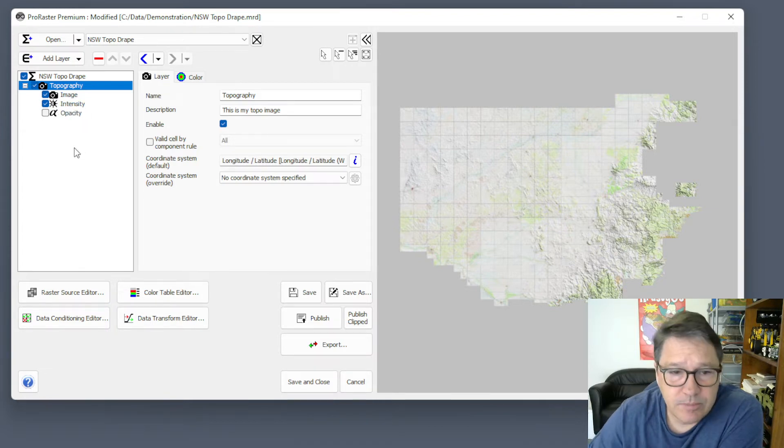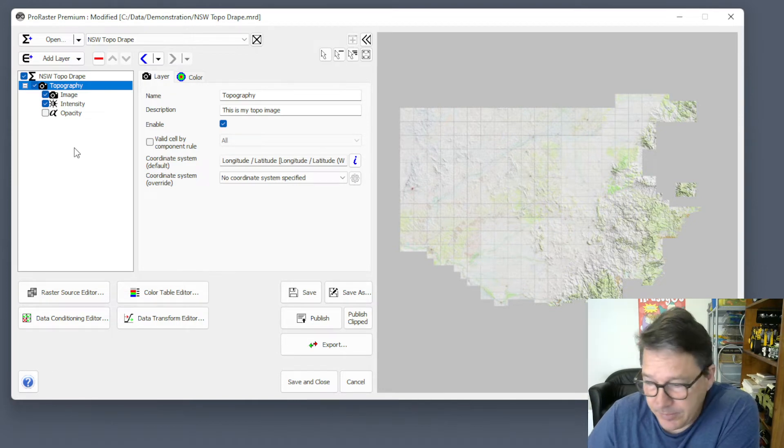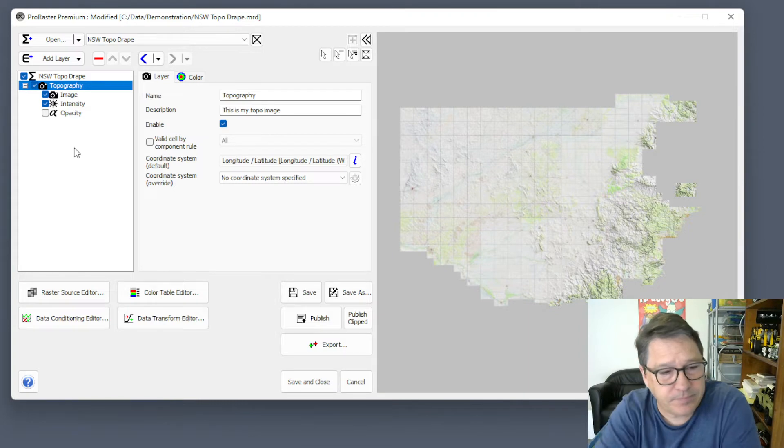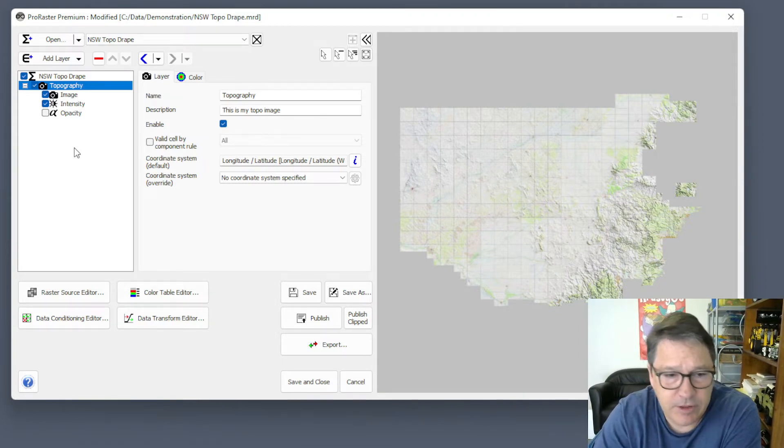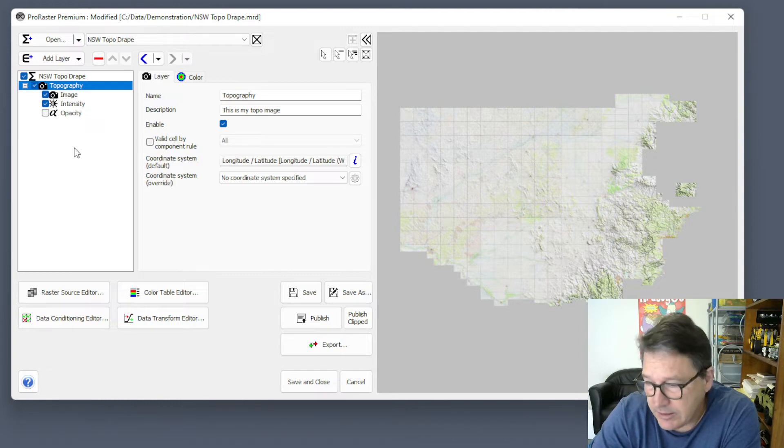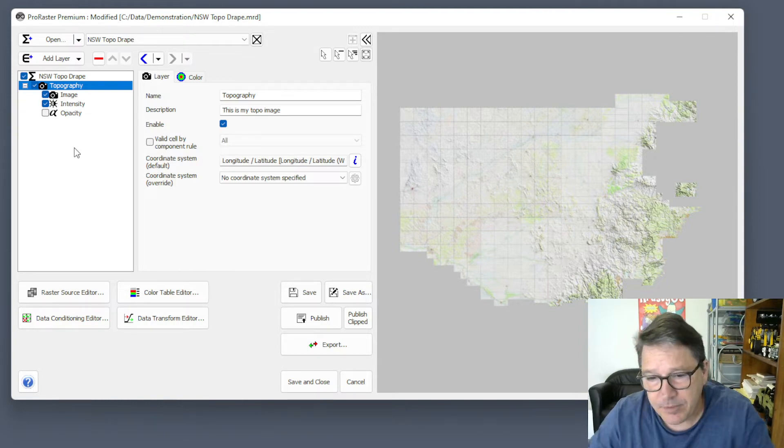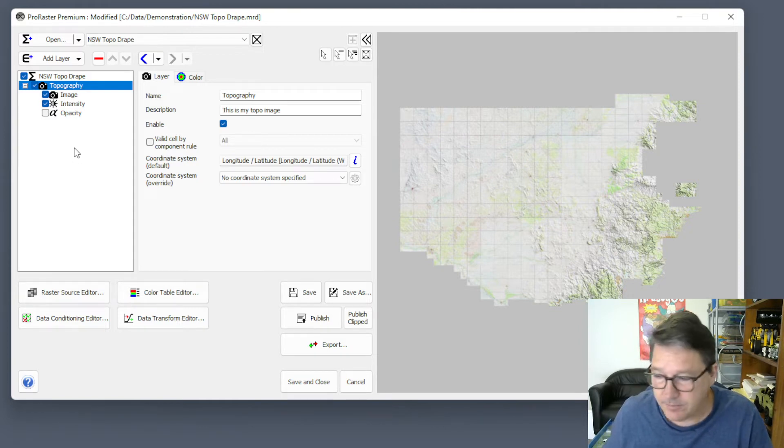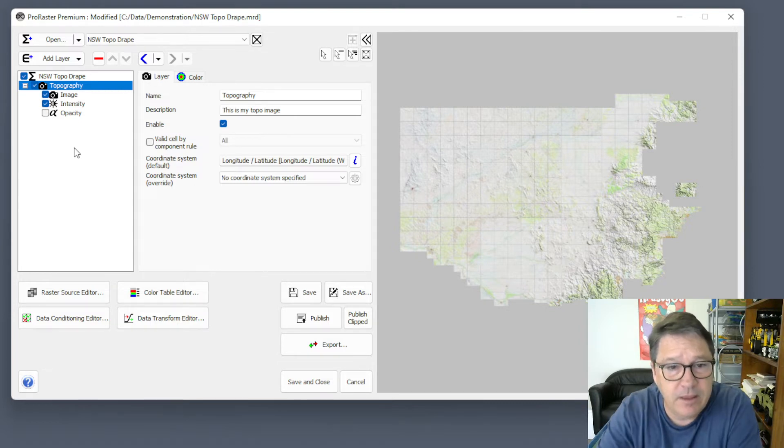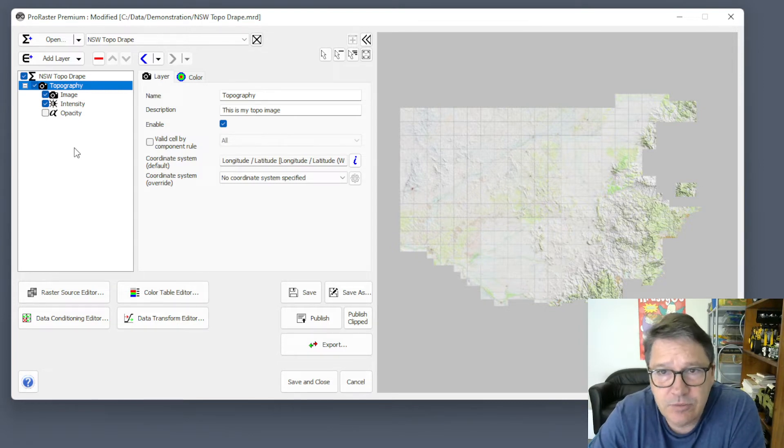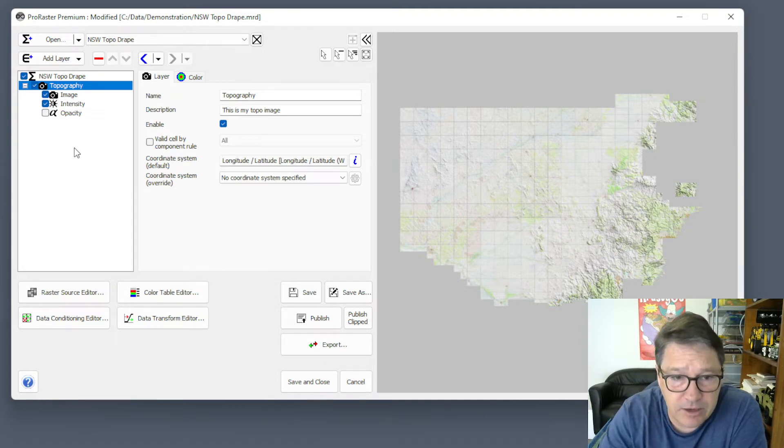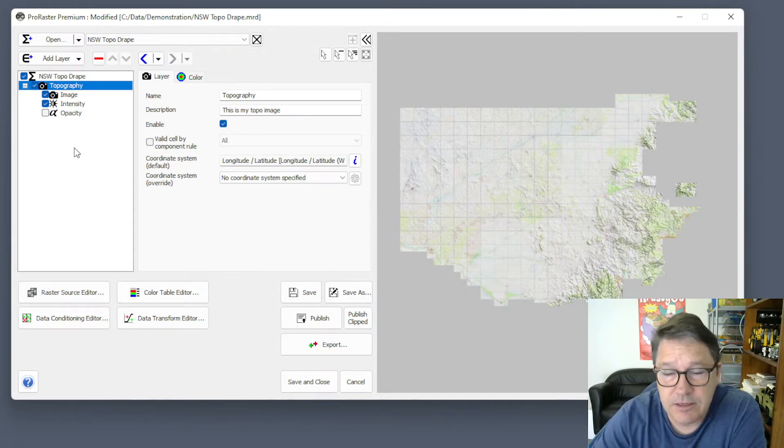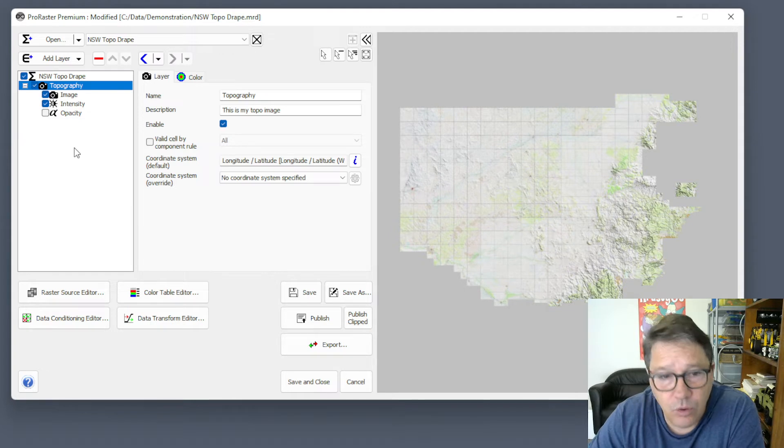I've got two components contributing to that layer. So for every pixel that we're going to render, there's a possibility, given that those components are drawing from different rasters, that one component might have valid data and another component might not have valid data. You look at the combinations of whether things are valid or invalid, and this Valid Cell by Component Rule determines whether or not those validities of individual components are going to result in a valid pixel, colored pixel being emitted by the rendering engine, or not.